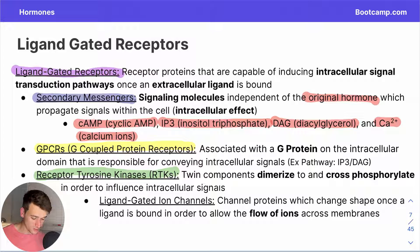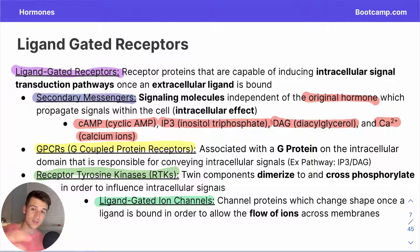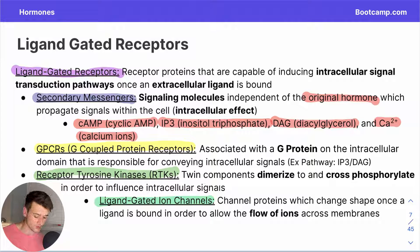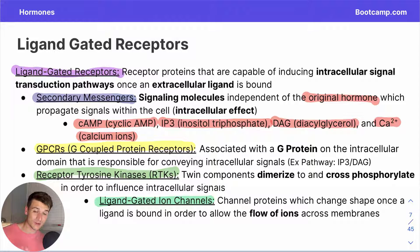Ligand-gated ion channels respond to a physical, mechanical alteration when they bind a ligand. In signal transduction scenarios, the secondary messengers can act as ligands themselves, meaning we are more than capable of opening ligand-gated ion channels using a secondary messenger produced during the pathway.